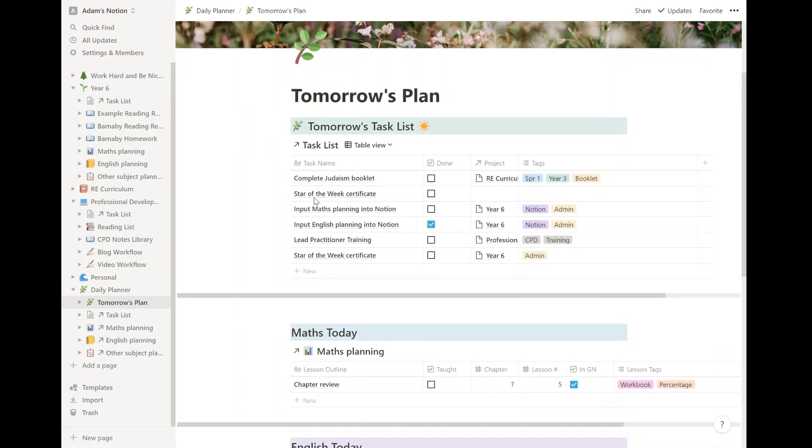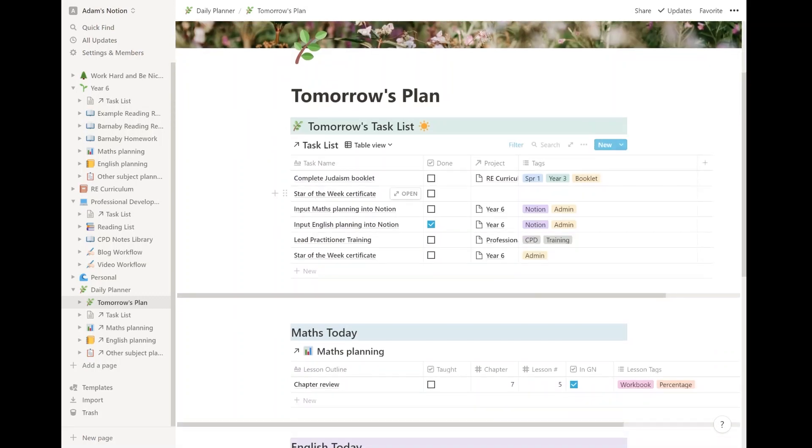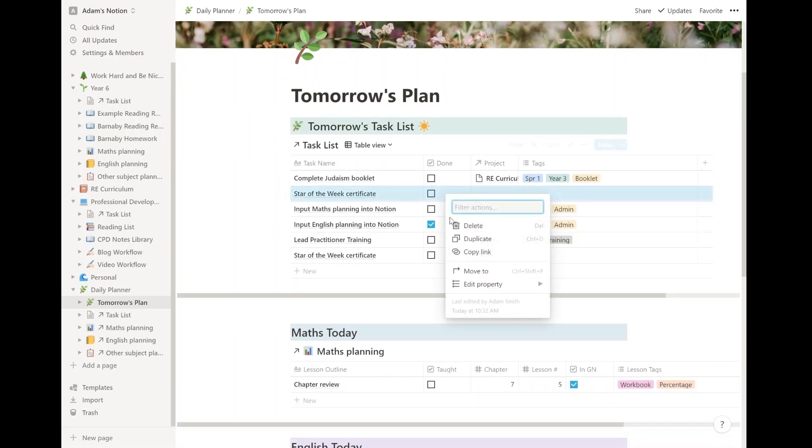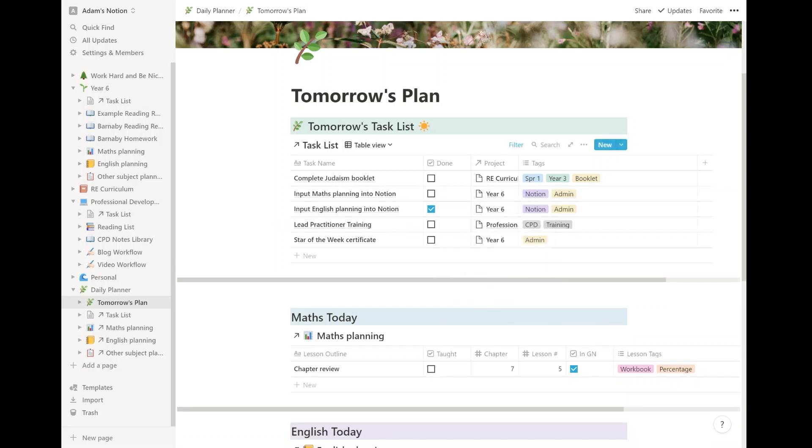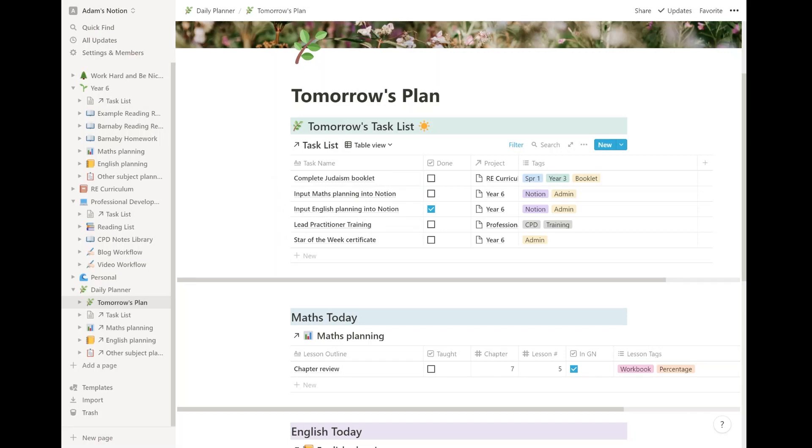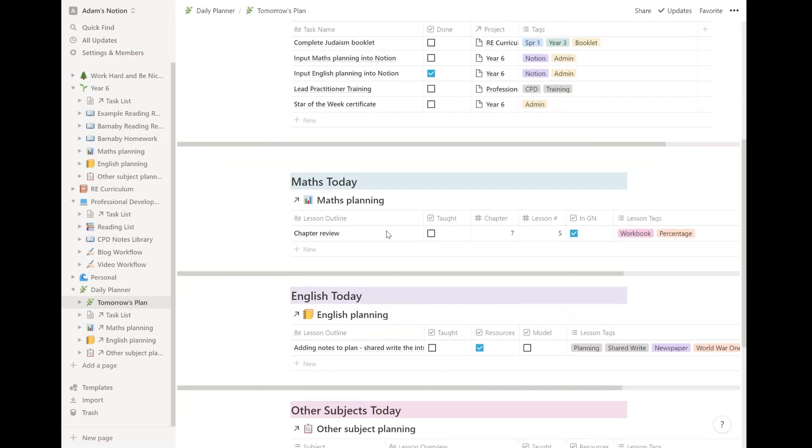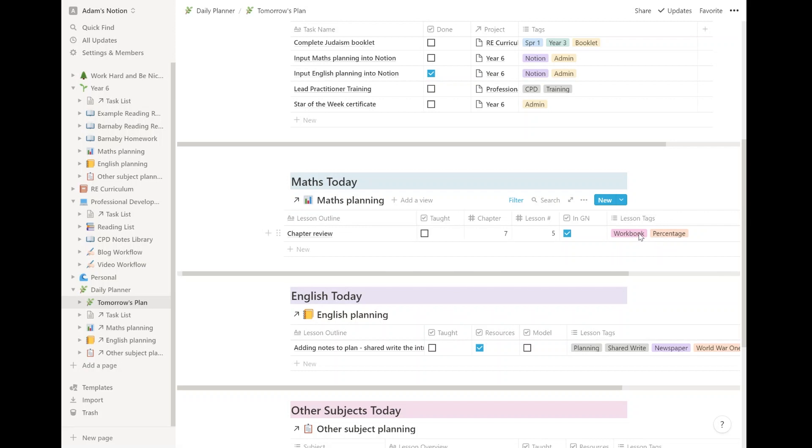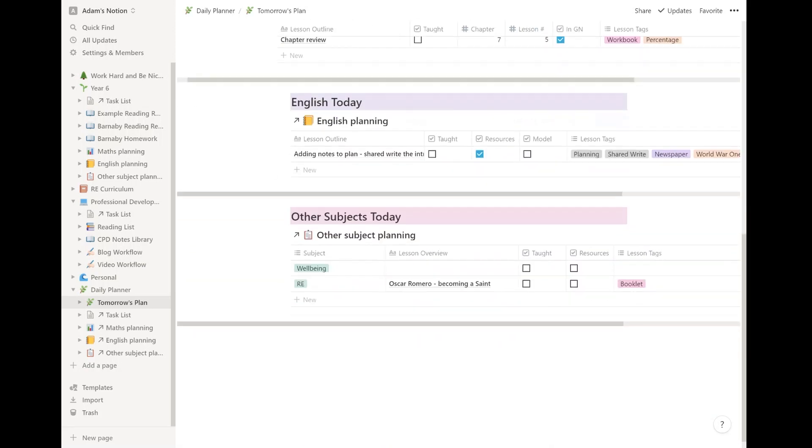Then on the commute on the way home, I've made this page. It's literally just duplicated it. I changed the filters. I changed the filters to be tomorrow rather than today. I can see my list of things to do tomorrow. I can see the maths that I'm doing tomorrow, chapter review. I can see the English that I'm doing tomorrow. I can see I need to create that model. And I can see that I'm teaching a wellbeing lesson and an RE lesson tomorrow as well. So I love this. I'm really happy with how this has turned out.